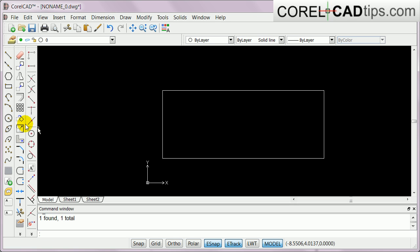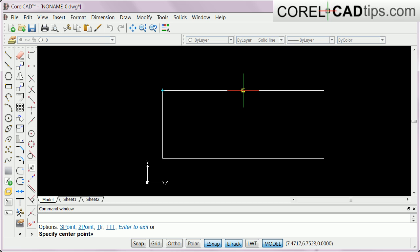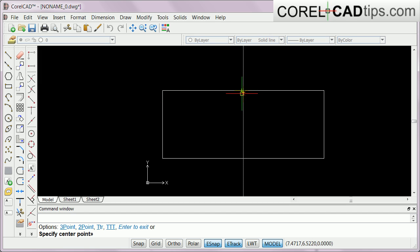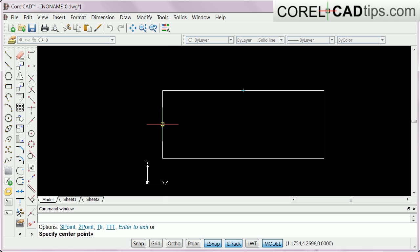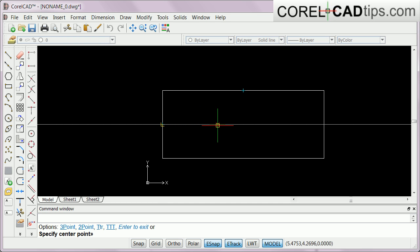Now let's place a circle in the middle of the rectangle. I click on the circle tool and move closer to the midpoint. A light blue X appears — that's the entity tracking indicator. I go to the midpoint on one side, then find the entity tracking line. Then I go to the left side and look for the other entity tracking line.